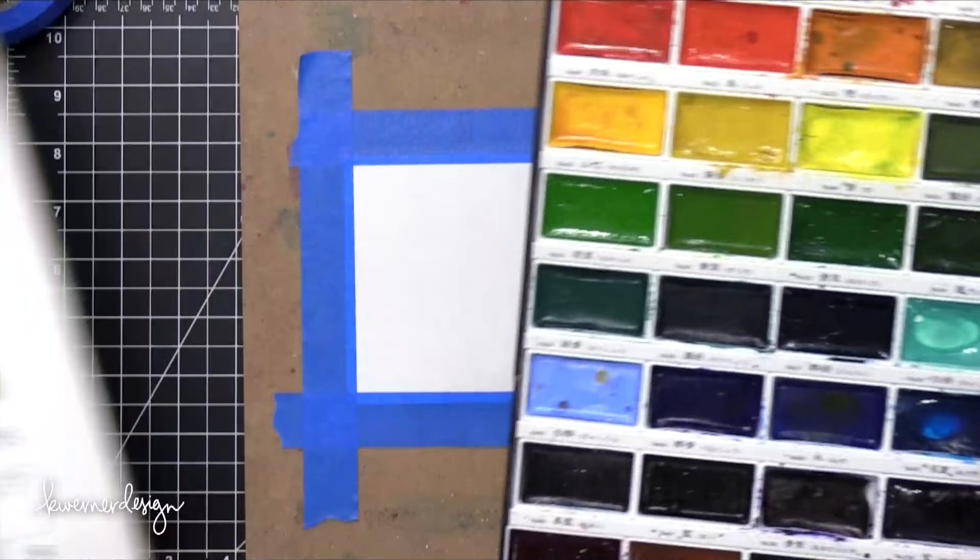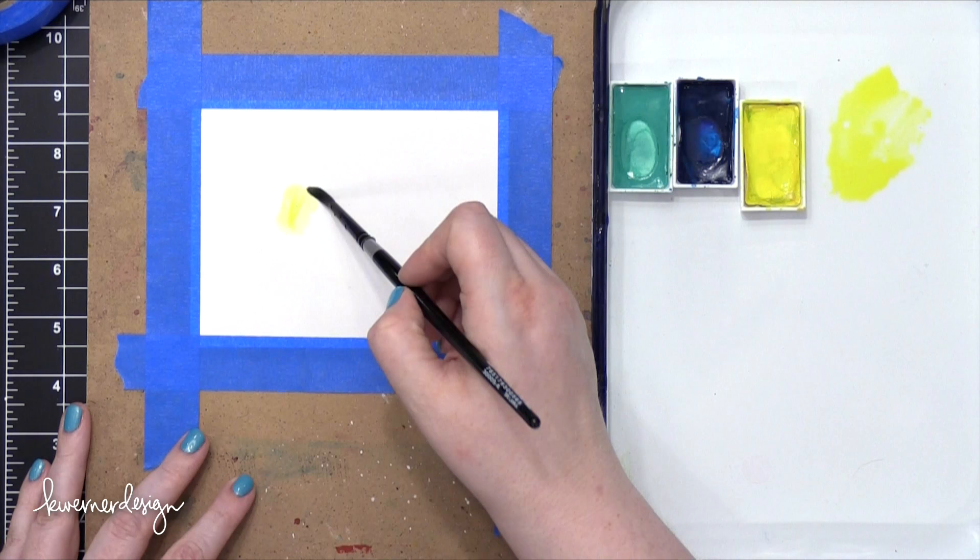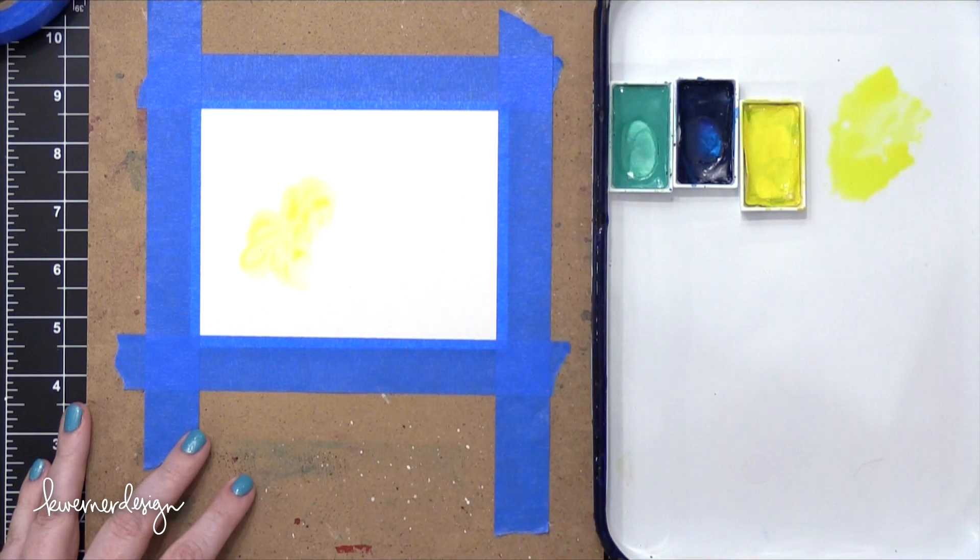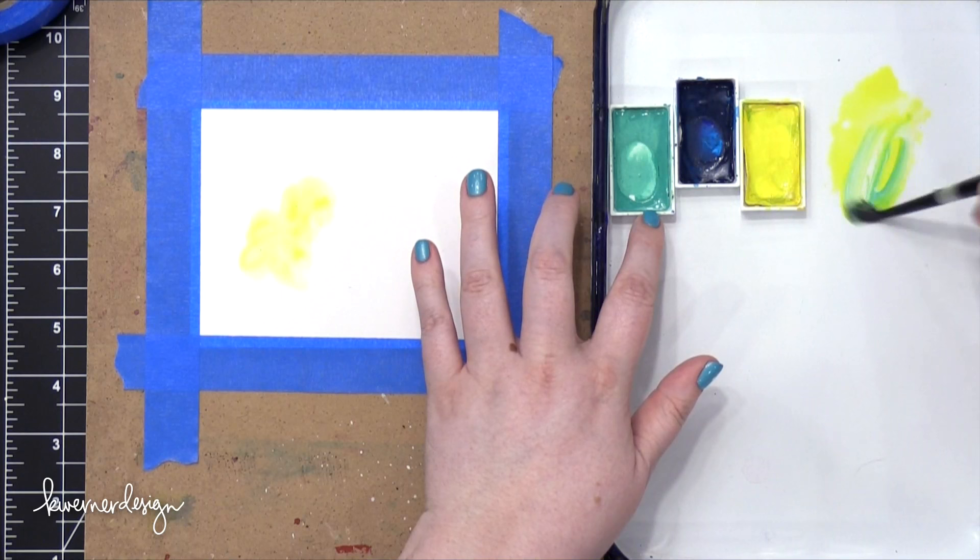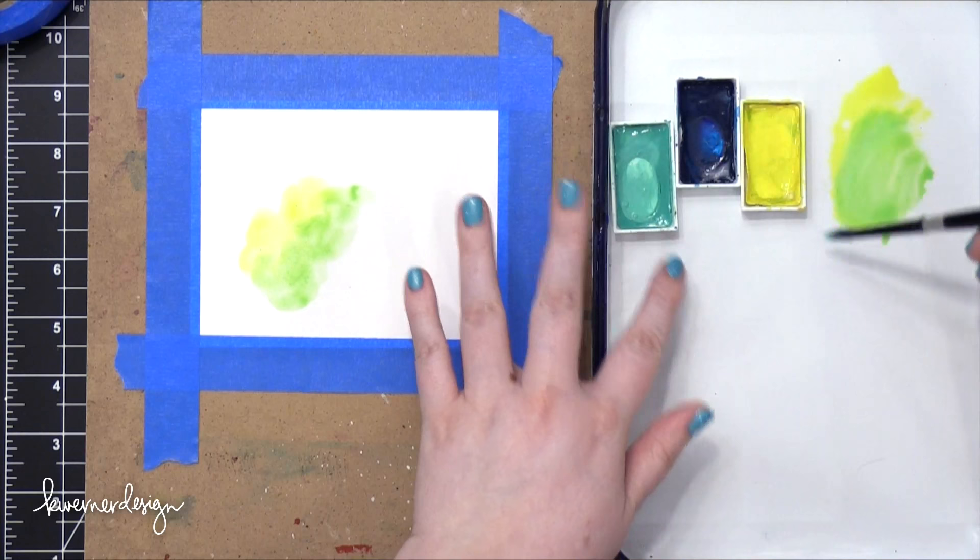So I'm going to be using my Gansai Tambi watercolors today. I've pulled out three colors, kind of an aqua, more of a navy, and then a bright yellow. And like I said before, I'm going to be watercoloring on top of this Bristol paper. Now, you've heard me say in the past, I really recommend using watercolor paper any time that you're going to be doing some watercoloring. But I have seen Julie use this for watercoloring, this Bristol paper, and I really loved how it looked. So with that in mind, I thought I would go ahead and try this today.